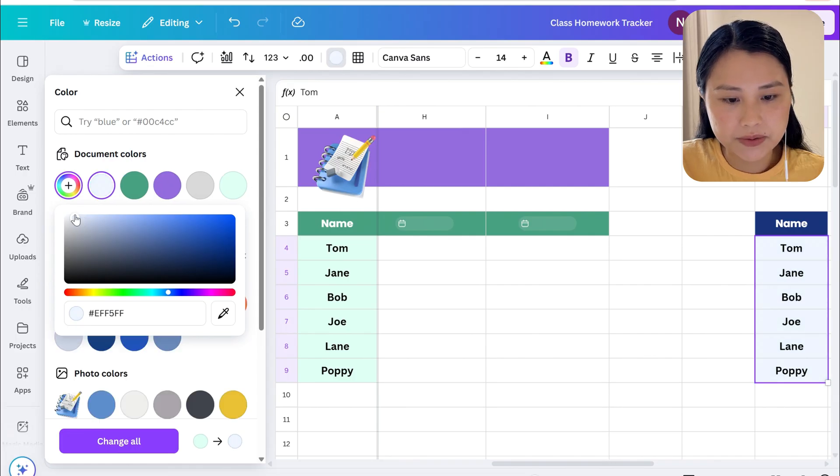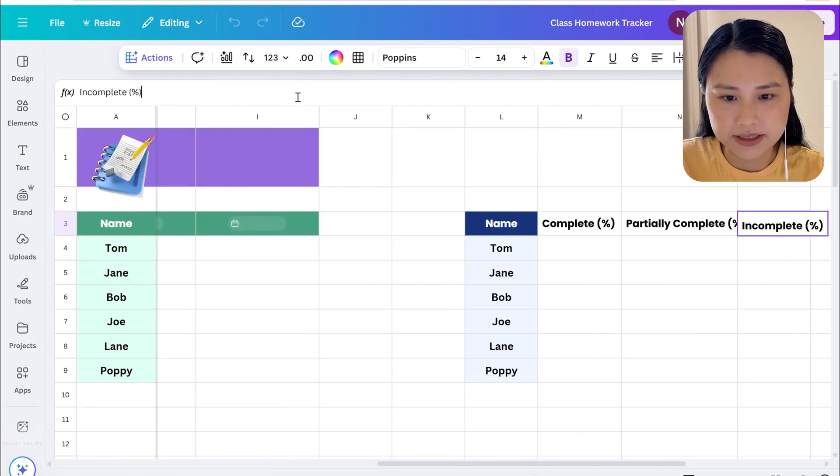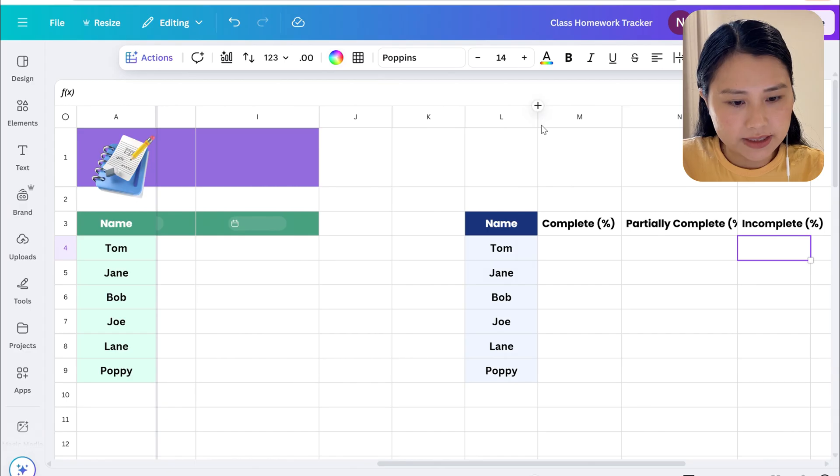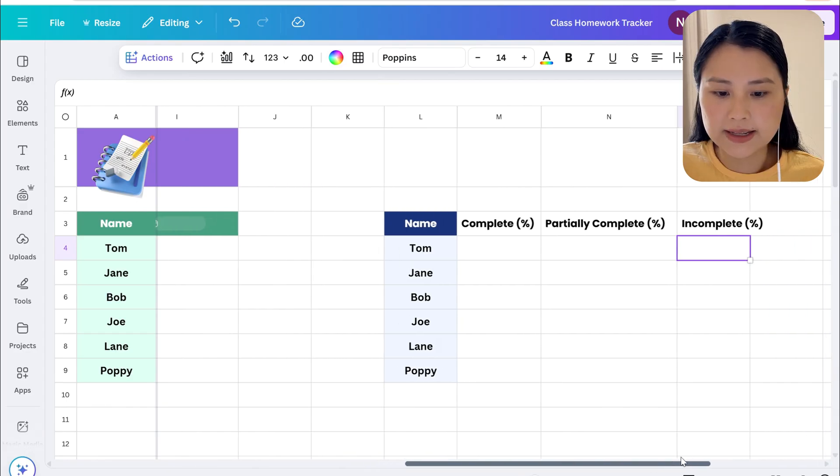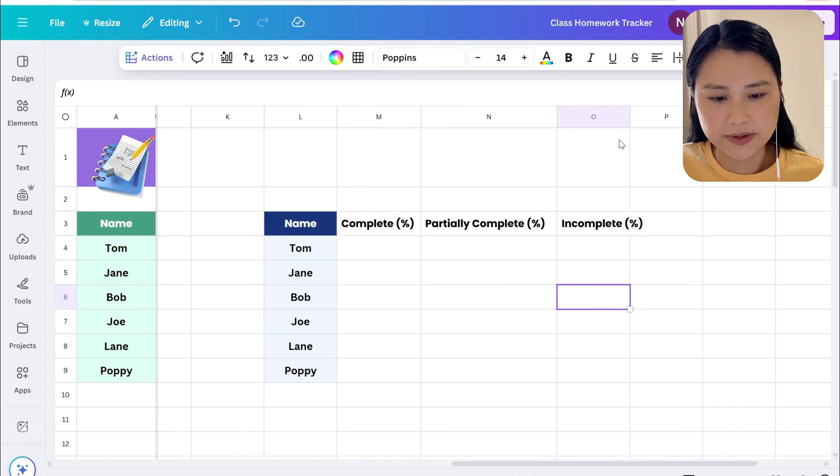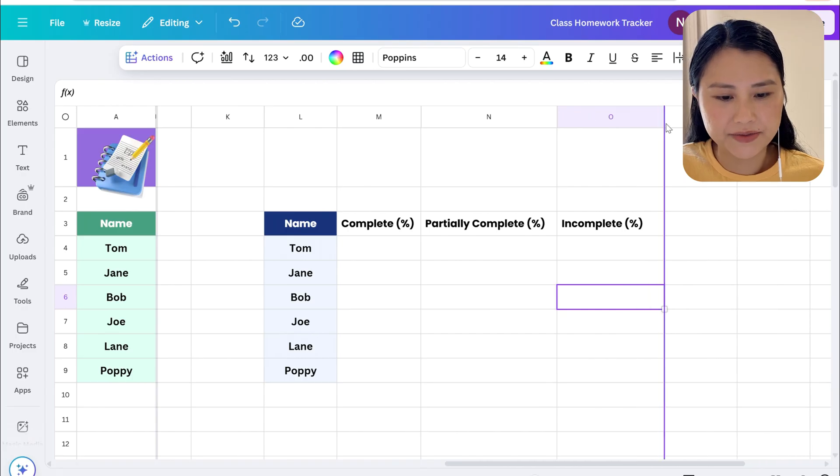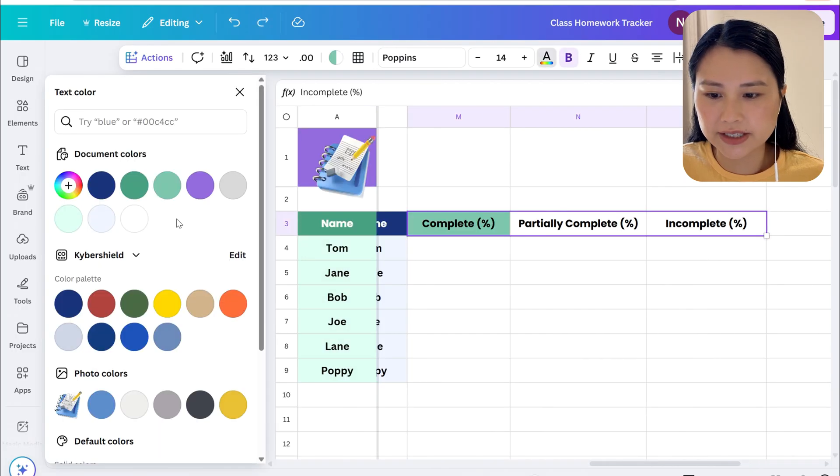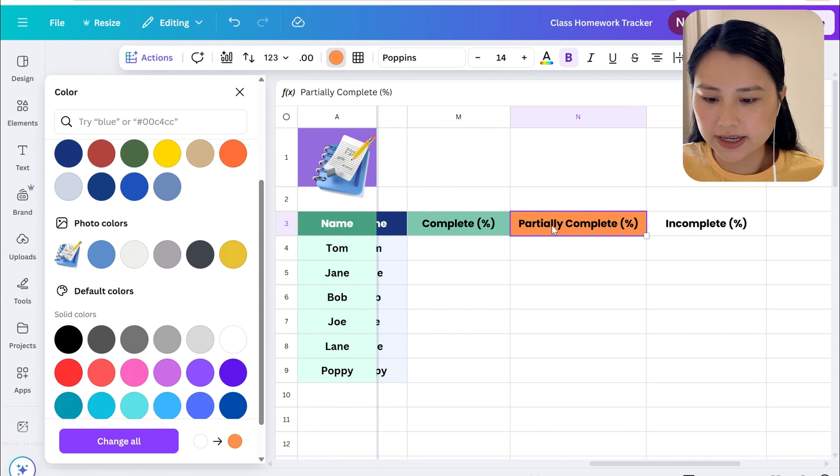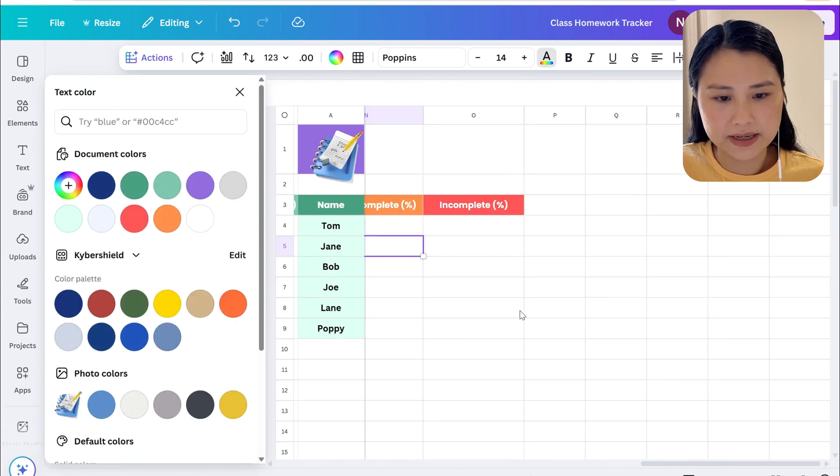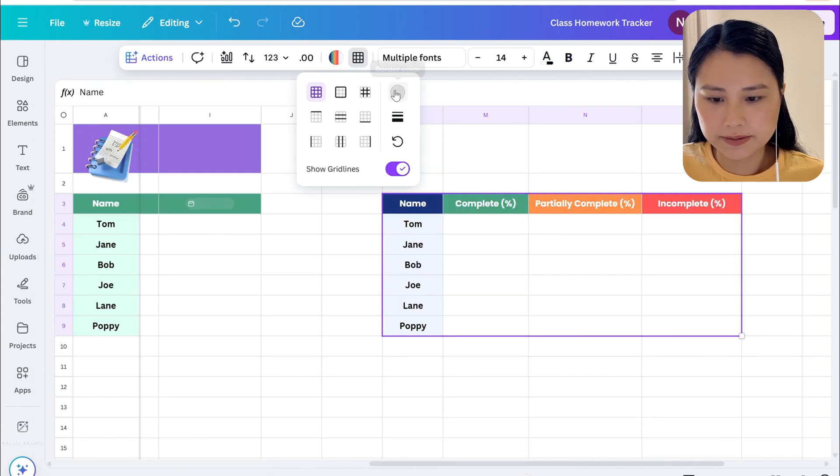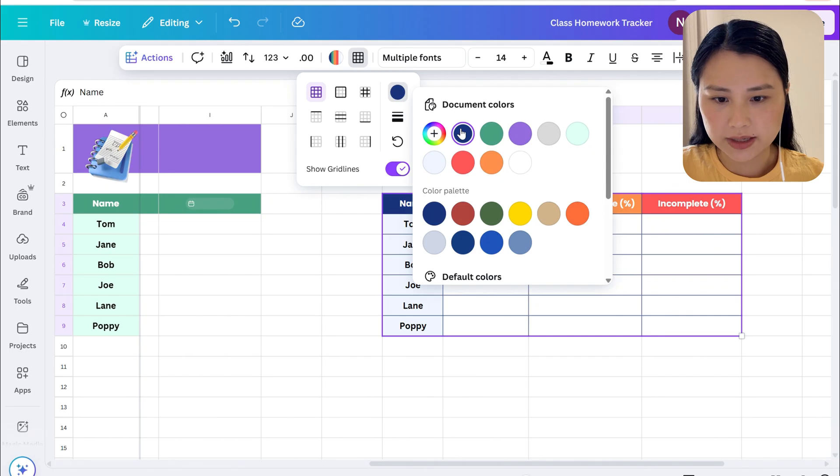For this summary we're going to just have all the completed work as a percentage, partially complete, and incomplete. Let's go ahead and change the colors, we're going to have again just the green, the orange, and the red color. Let's change the font color as well. I'm going to also change the border colors.